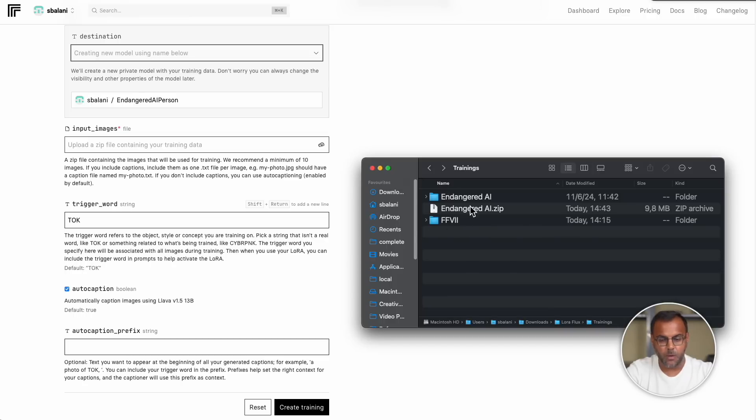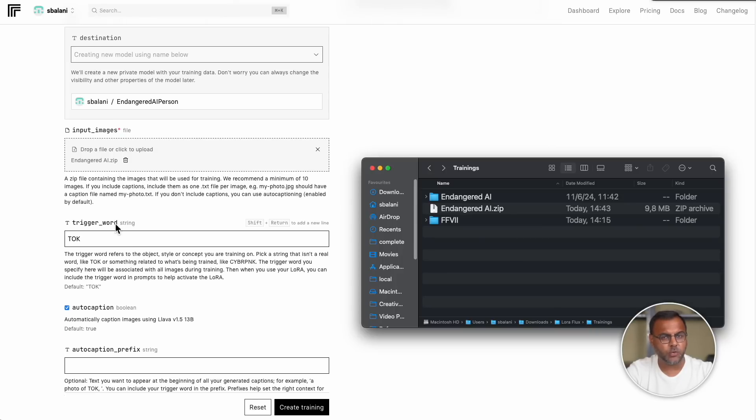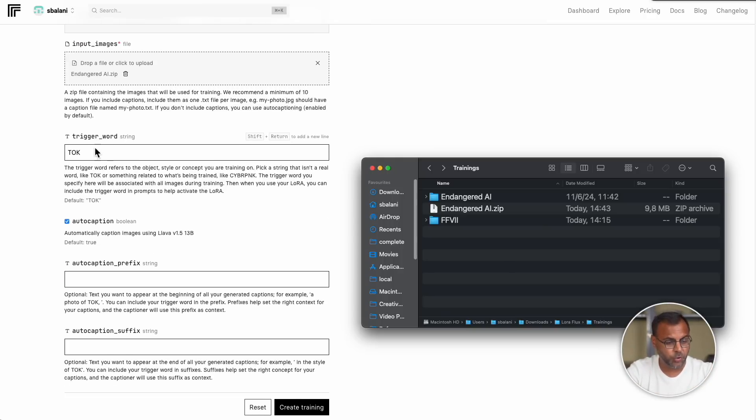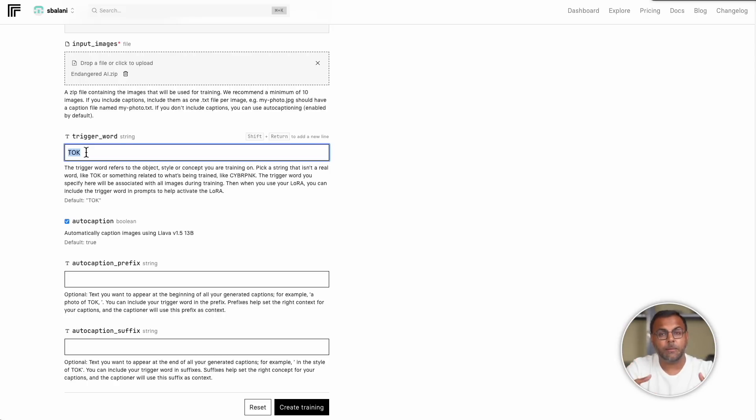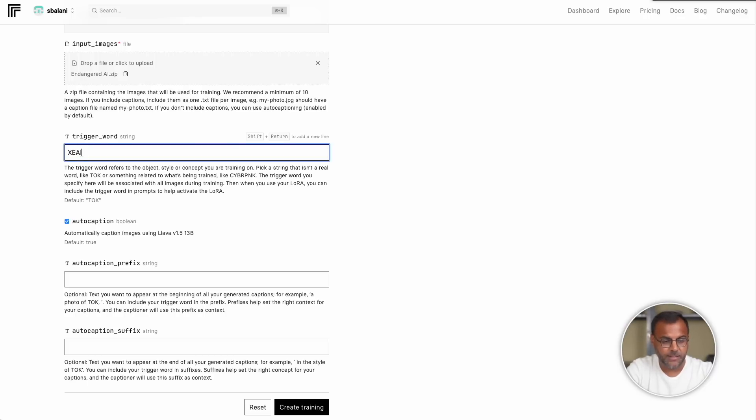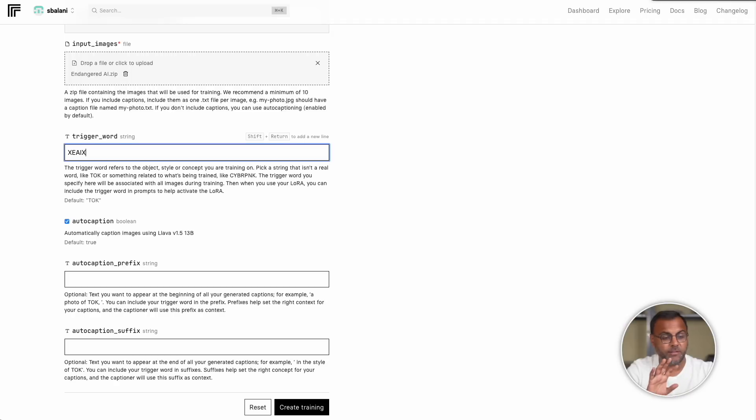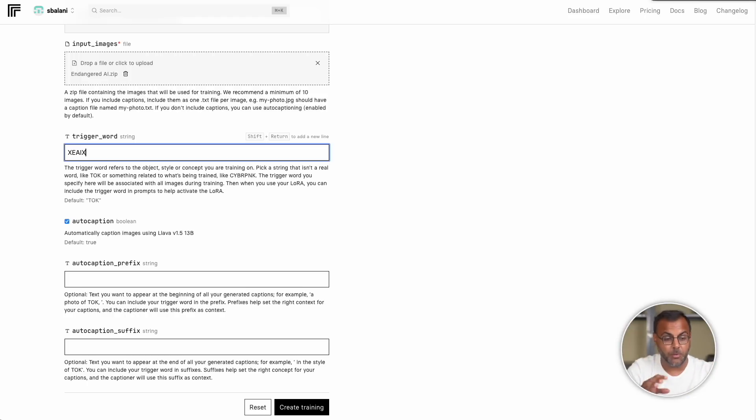So, if we come back here and we grab our zip file, let's go ahead and upload it. If we are not including manual captions, you might be wondering how do we reference the character or component in the images that we're training on. This is where trigger word comes in. This is effectively what token are you assigning to the primary element of the image. In this case, it's a person. So, we will just use x e a i x. Typically, you want to use something that is not typically found in the English language, so it doesn't conflict with any other concepts that exist within the model. That way, when you reference, in this case, x e a i x, it can find the training images that we've uploaded as well as its relationships with everything else in the model.